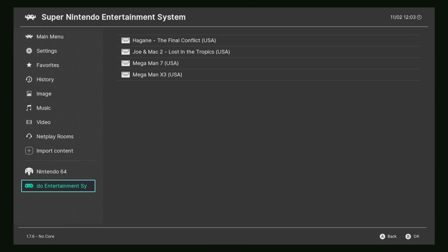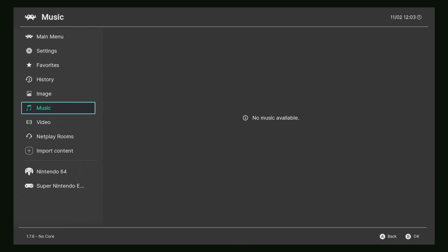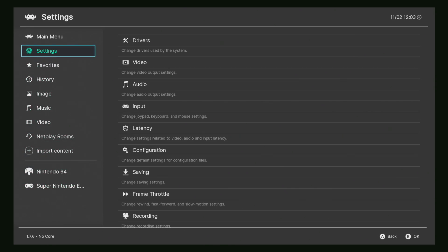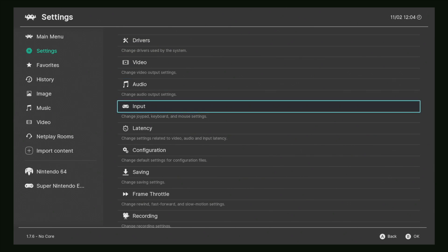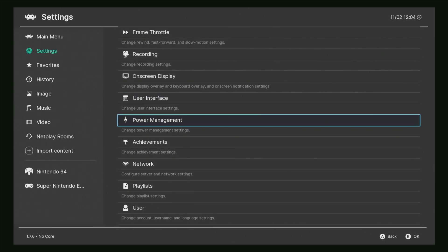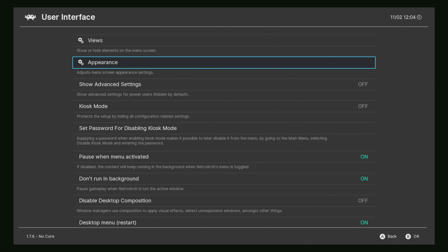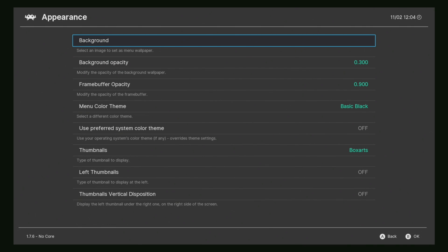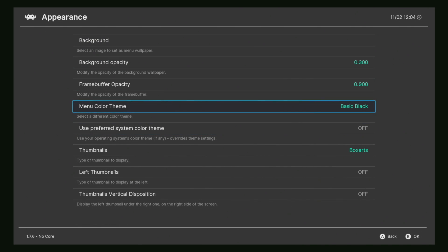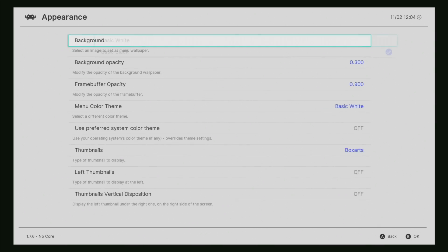We can also change the way this looks a little bit by going to Settings and scroll down until we see User Interface, Appearance, and then Menu Color.